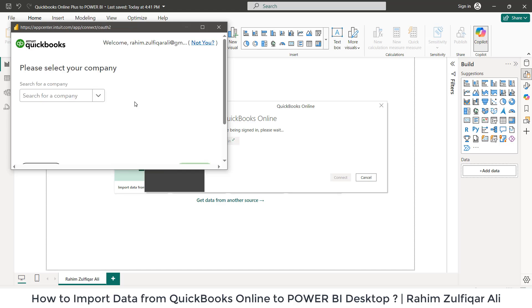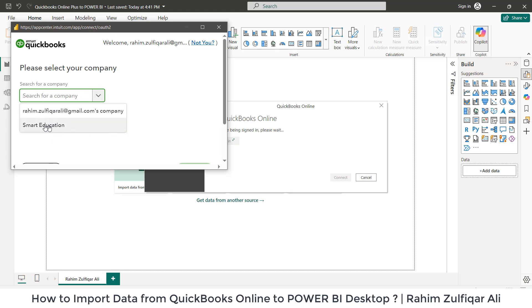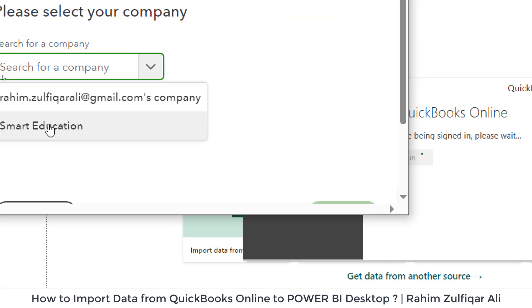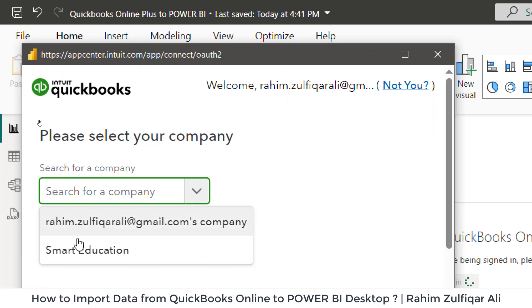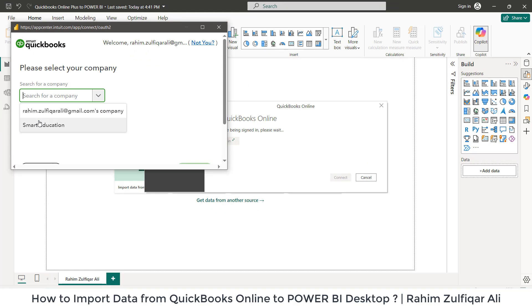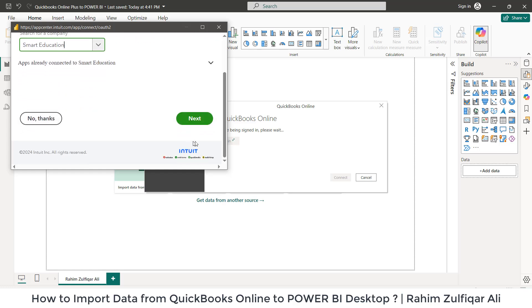Let me type a password account. First, I need to select the company. I have already one company and there is another company called Smart Education. Let's select this. Let's click on next.